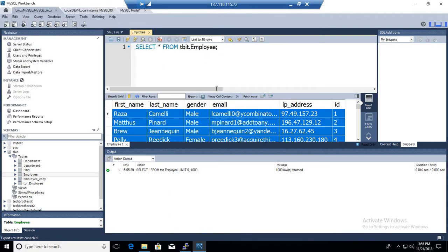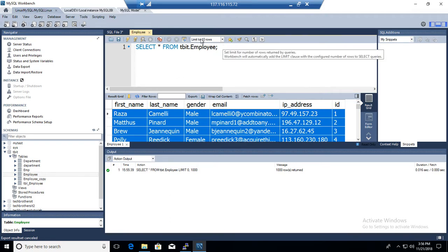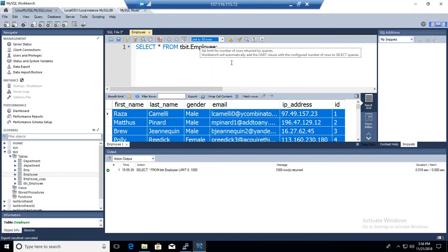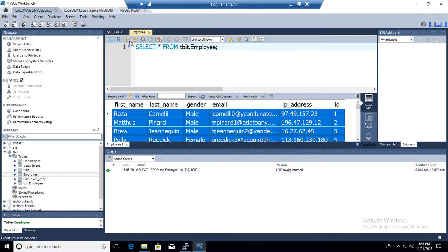If you would like to only export maybe 10 or 20 or 30 records or maybe all of them, you have options here. First of all, you see right here limit to 10 records or limit 1000 records. So let's say if I run this query limit 50,